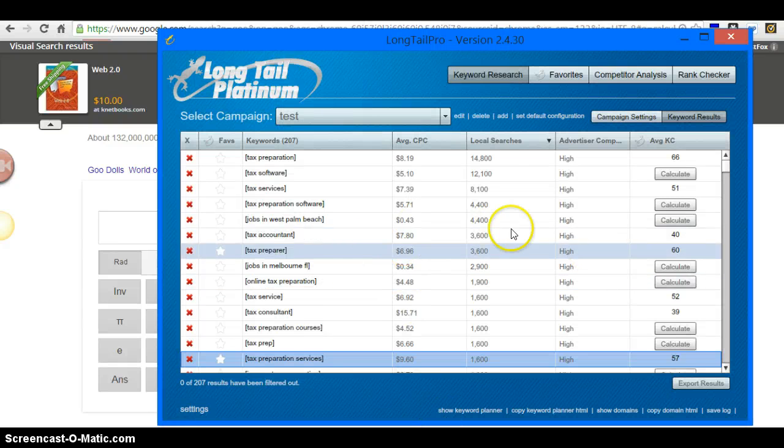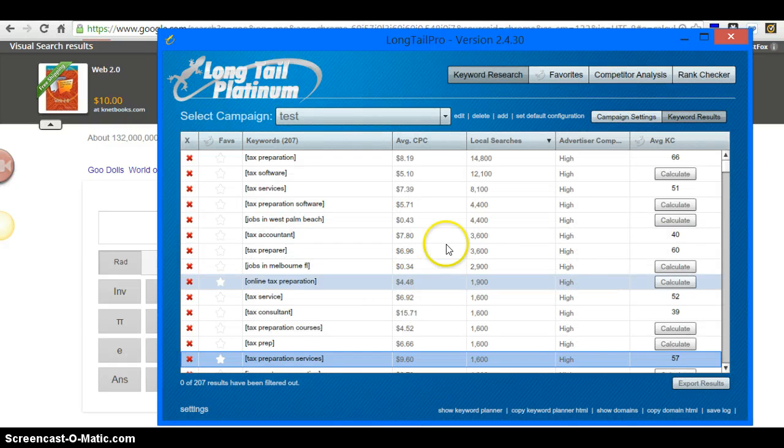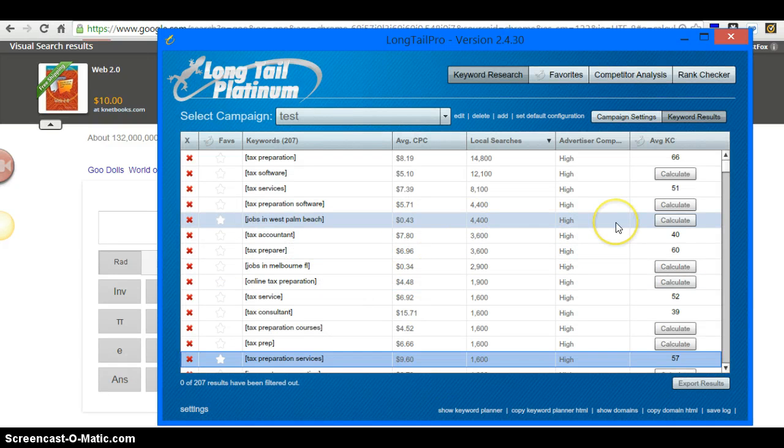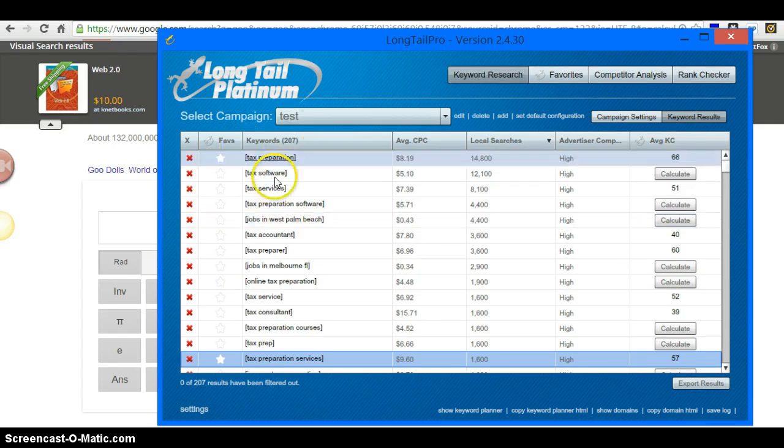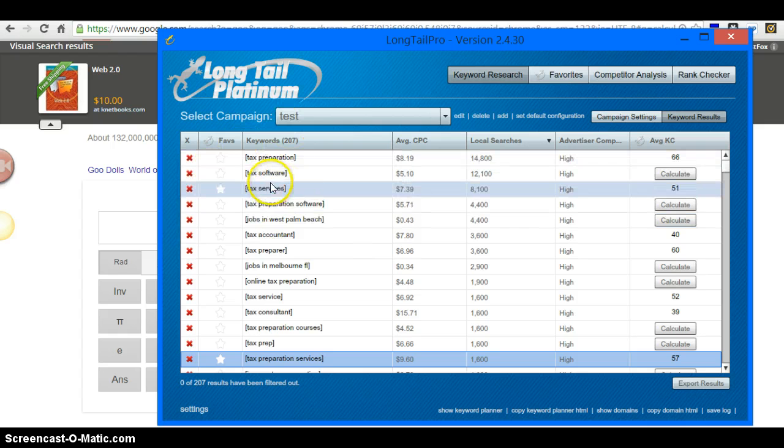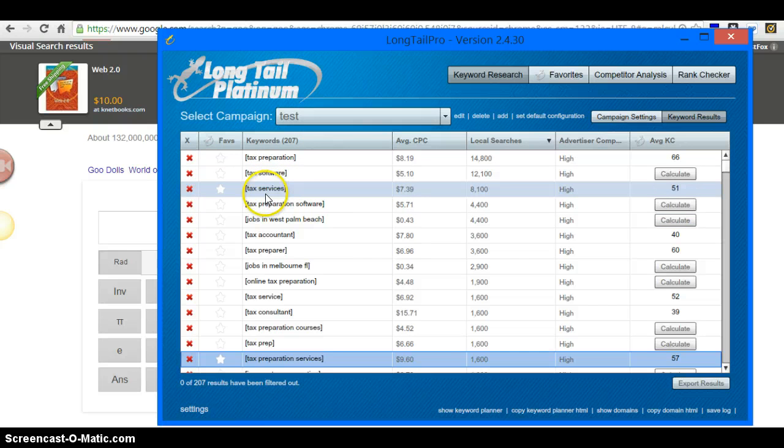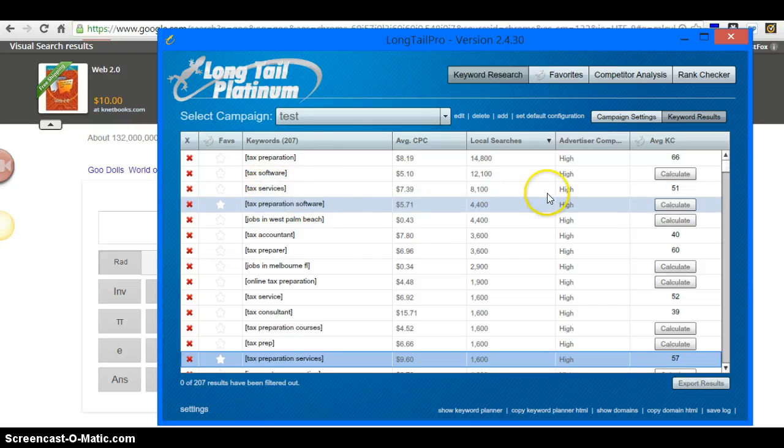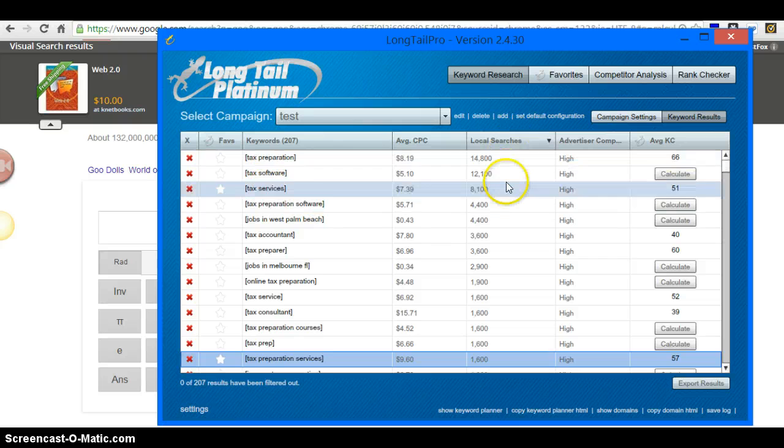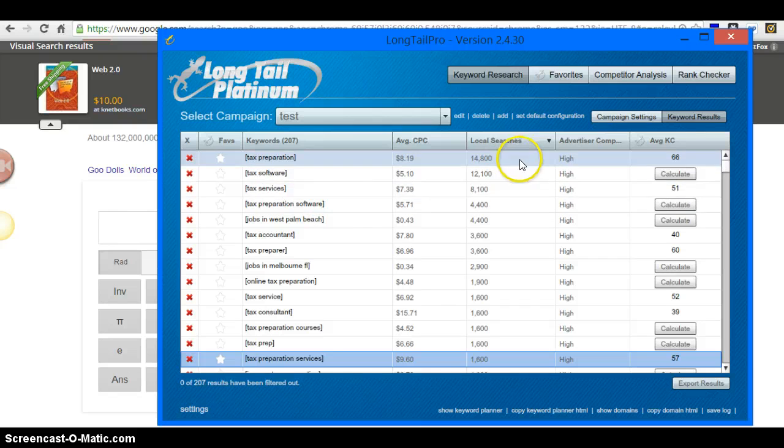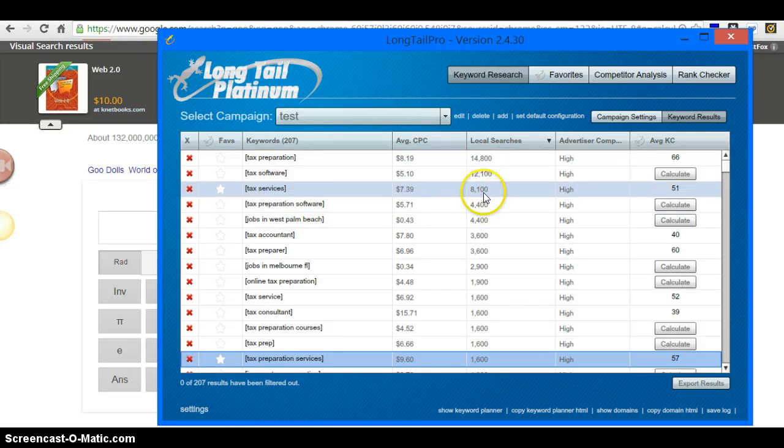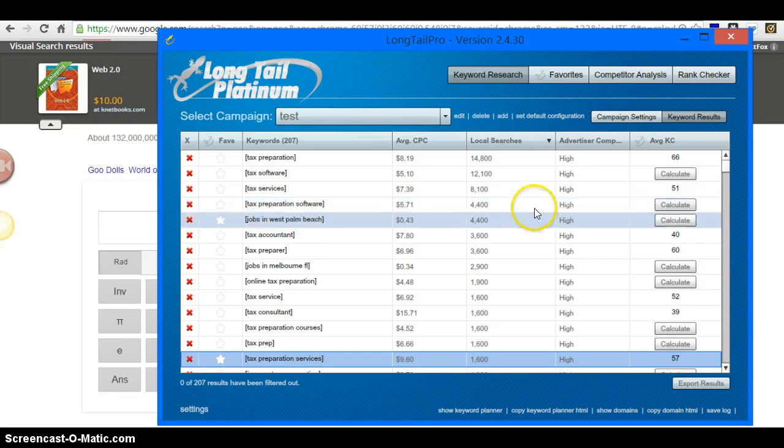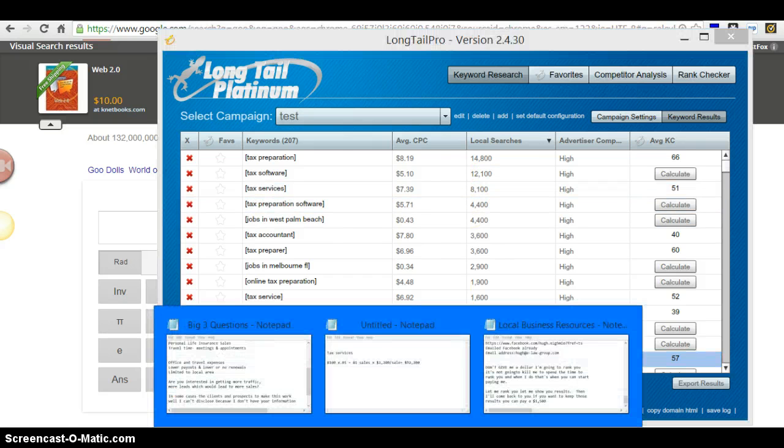In this case this is one of my tools that I use. Let's just say one of the keywords in which people are typing into the search engines for tax services. This is the local searches, these are the amount of local searches that this particular phrase is getting on a monthly basis.